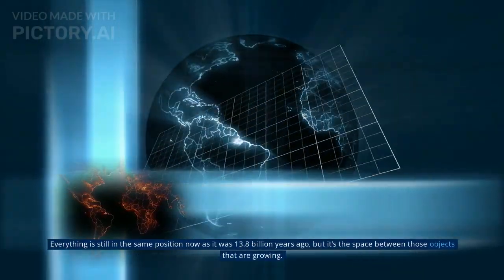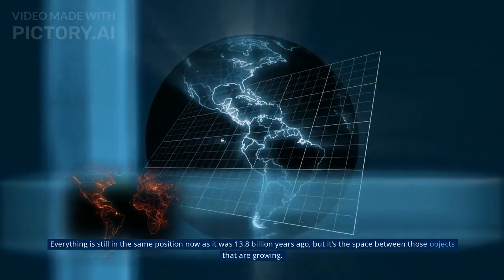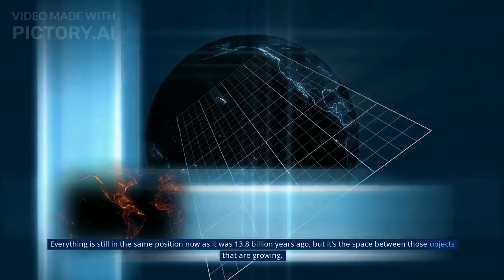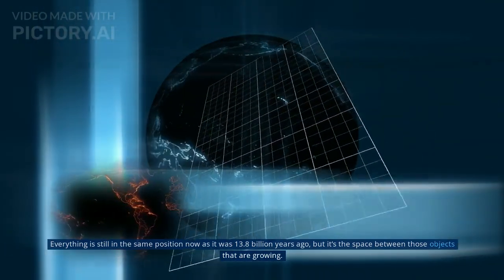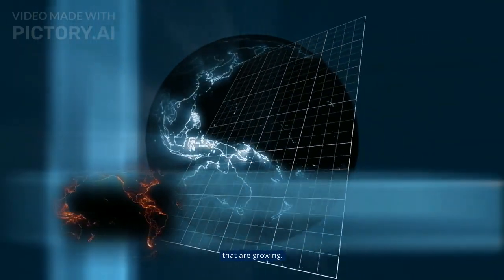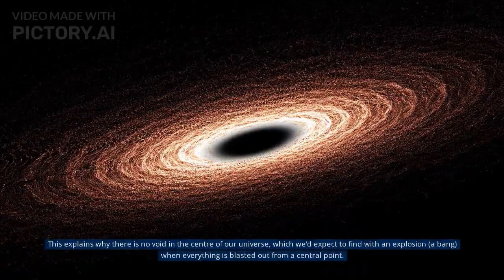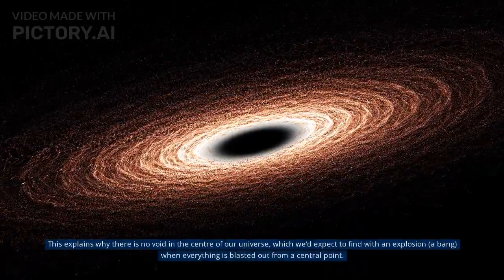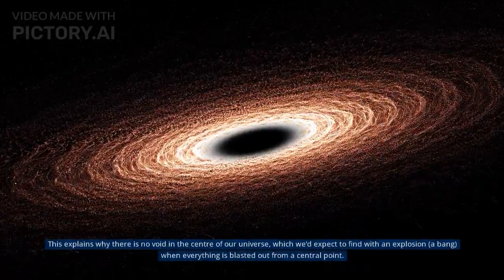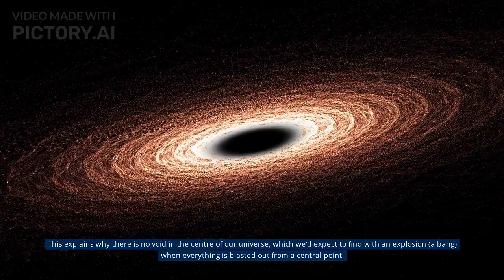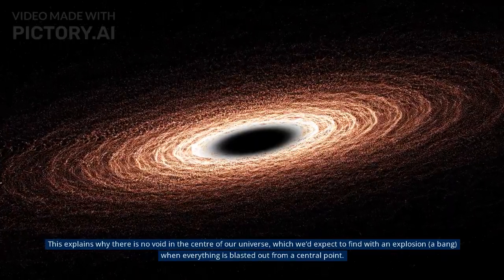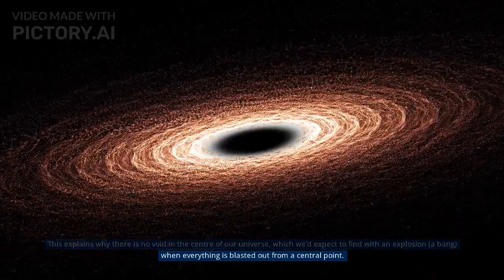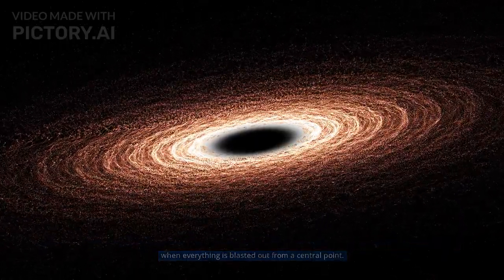Everything is still in the same position now as it was 13.8 billion years ago, but it's the space between those objects that are growing. This explains why there is no void in the center of our universe, which we'd expect to find with an explosion, a bang, when everything is blasted out from a central point.